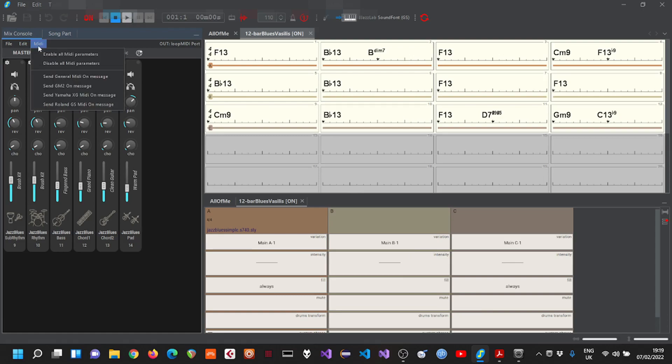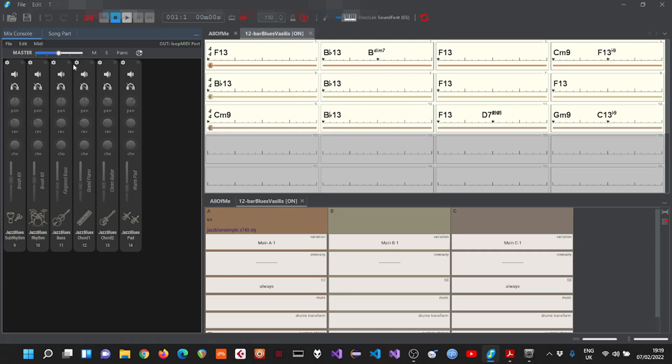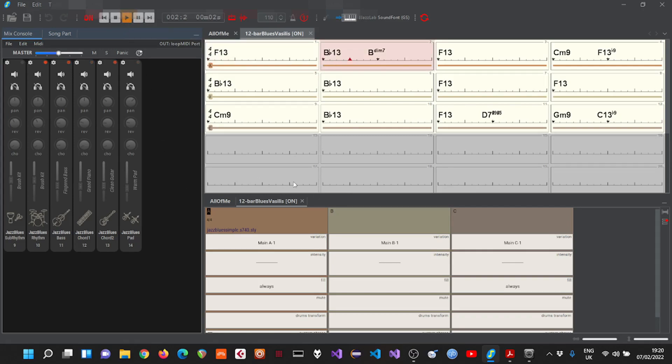Here I want to disable all MIDI parameters because I just want to send the music notes, not any MIDI parameters to Reaper. Now I will start playing this backing track and I'm going to loop it so it never stops playing. And now we can hear no output because it's not connected to anything. So let's open Reaper.